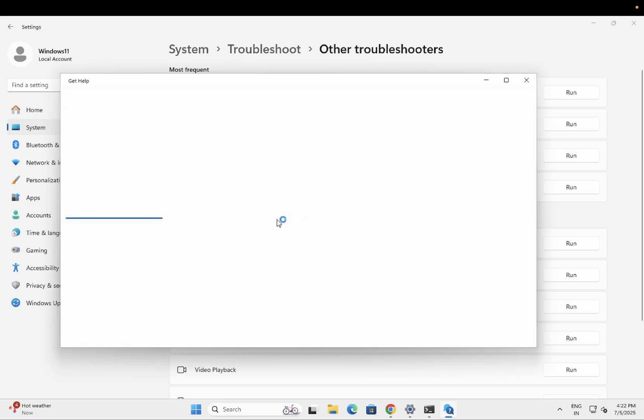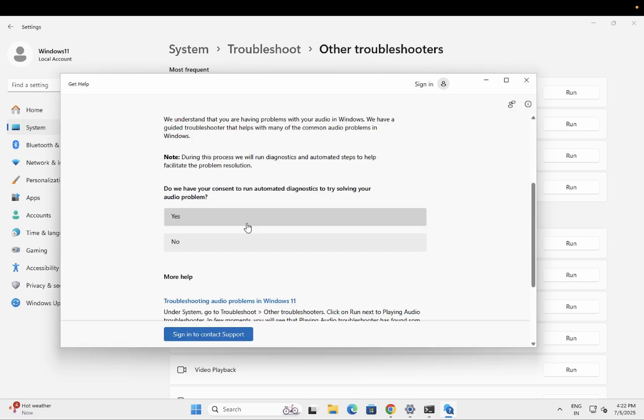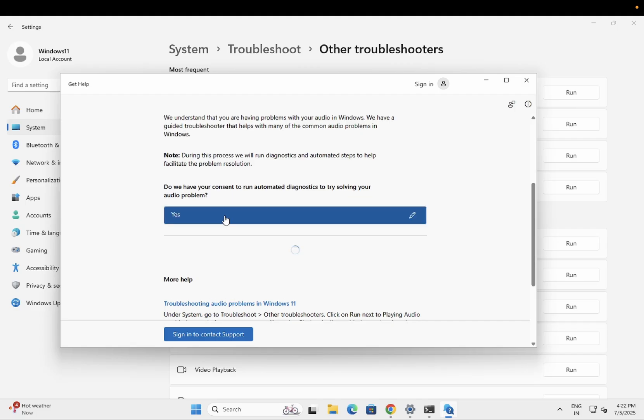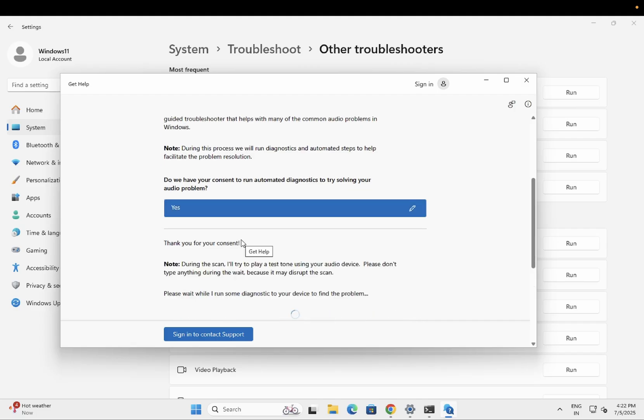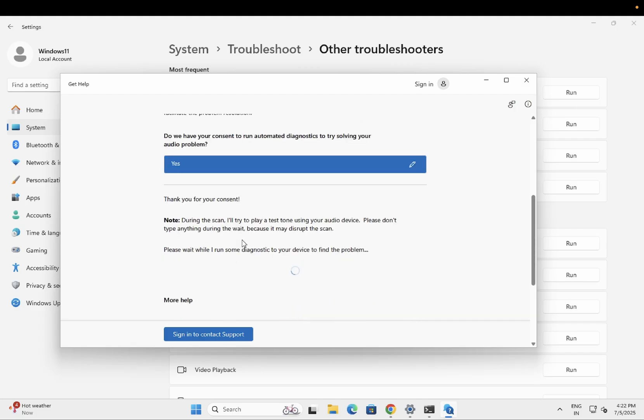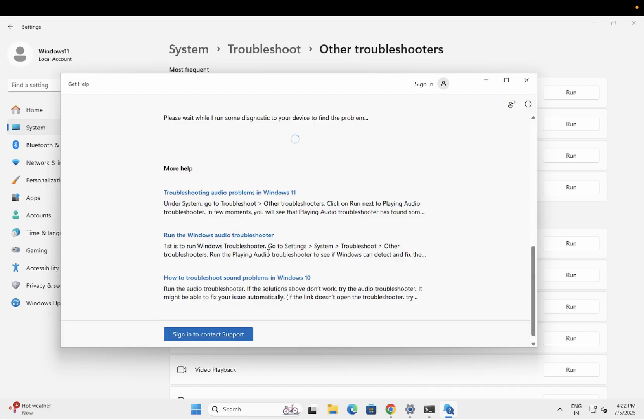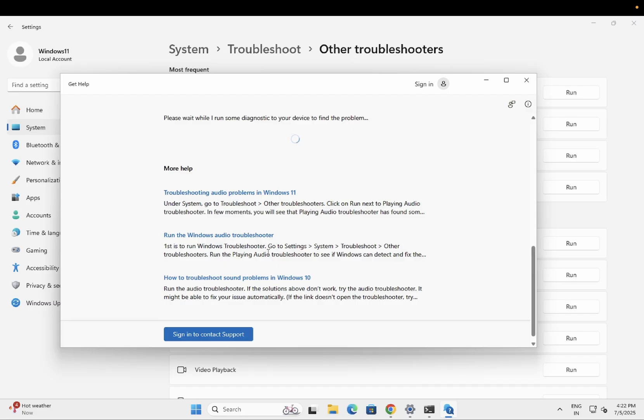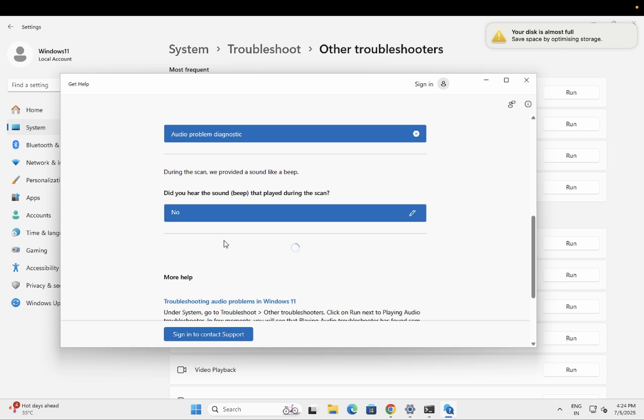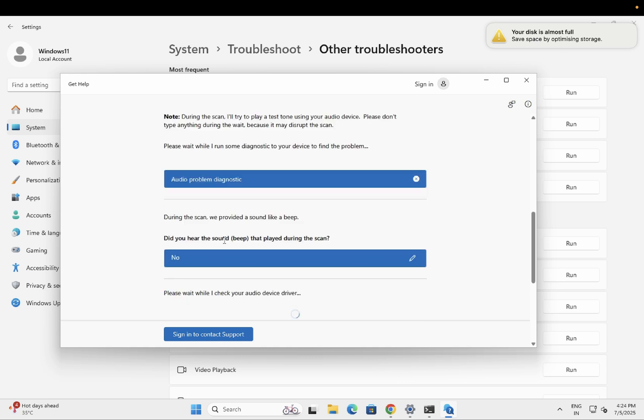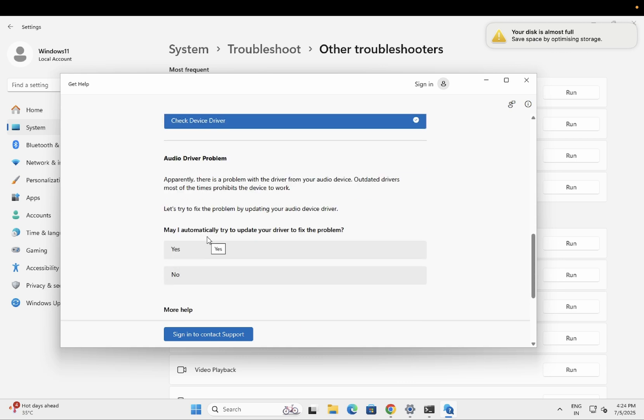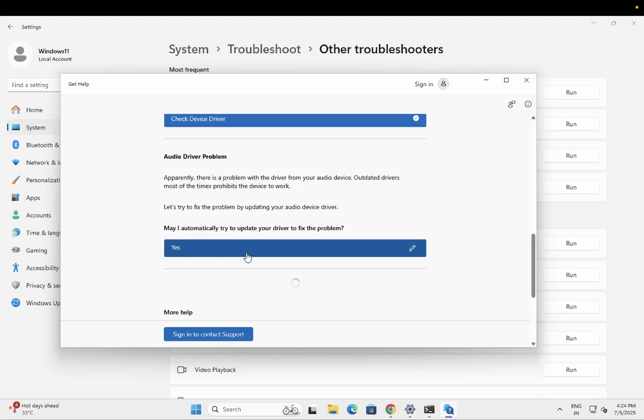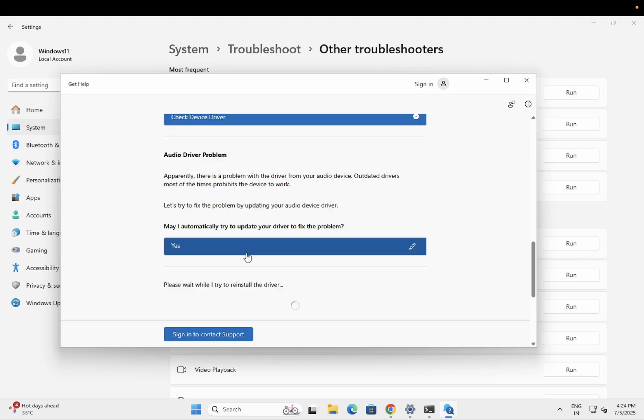With the help of this, you should be able to see your audio. Just run it. It has gone to the Microsoft website. Once you run it, you can see here 'Do we have consent to run automatic diagnose to your PC?' Yes, just give it the consent and it will try to resolve your issue. It is saying 'Did you hear the sound beep that is played during the scan?' You may automatically try to update your driver to fix the issue. Yes, you can just select this option.